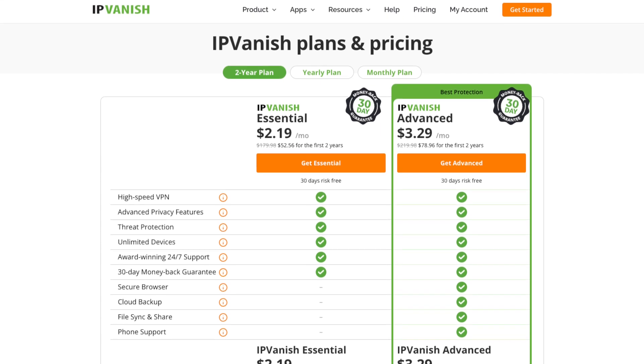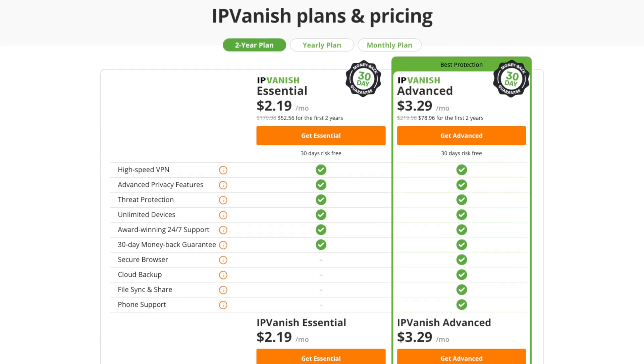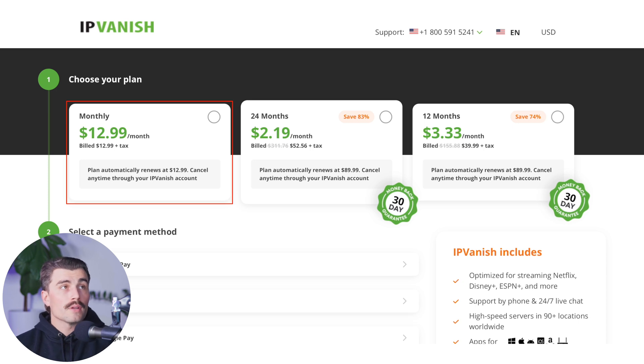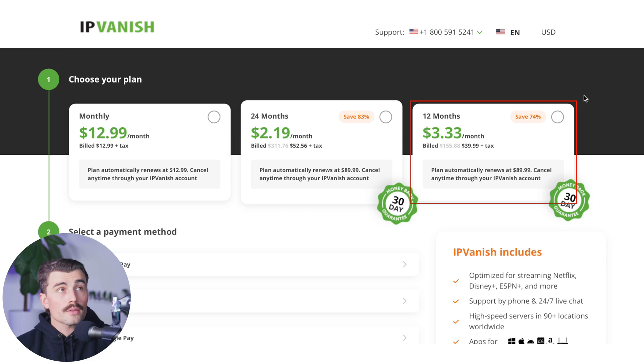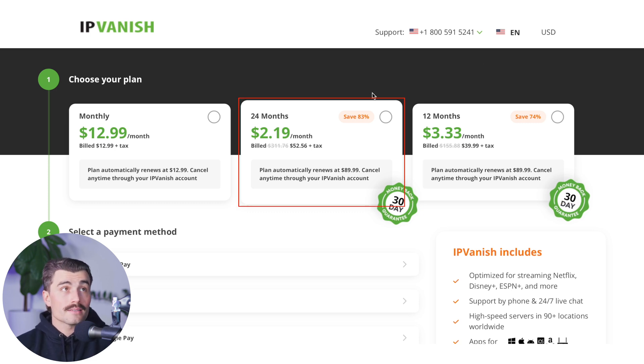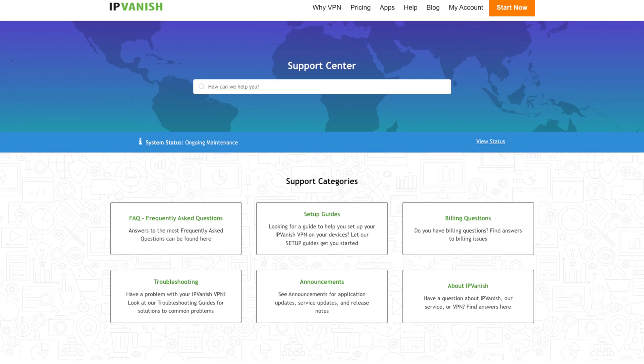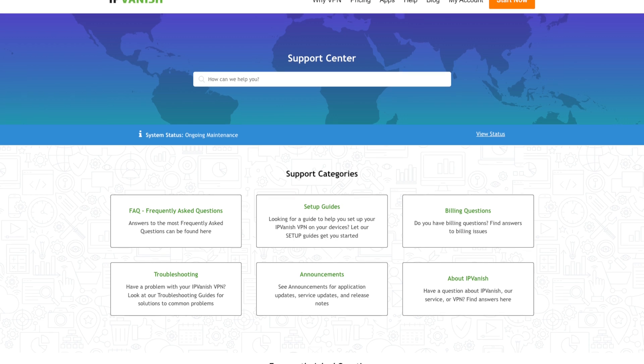IPVanish's pricing structure is one of its most attractive features. Annual and multi-year plans are competitively priced, often undercutting major competitors. A 30-day money-back guarantee is available for annual plans, though monthly subscriptions don't include this option. Plans include a monthly plan at $12.99, a 12-month plan at $3.33 per month, or a 24-month plan at $2.19 per month — an incredible deal. Customer support includes 24/7 live chat, email support, and an extensive online knowledge base.